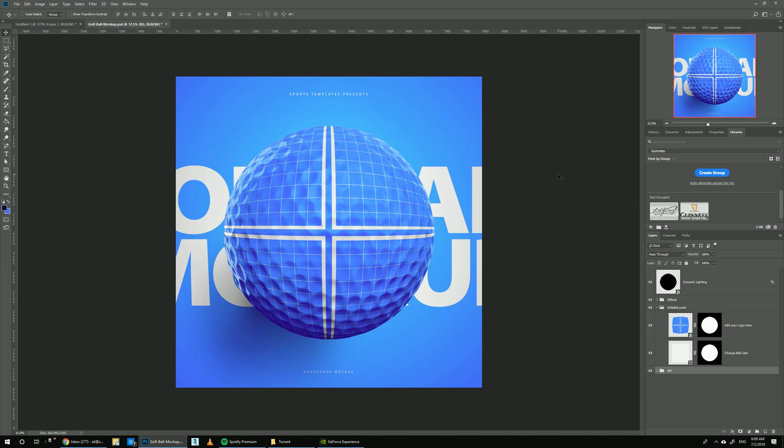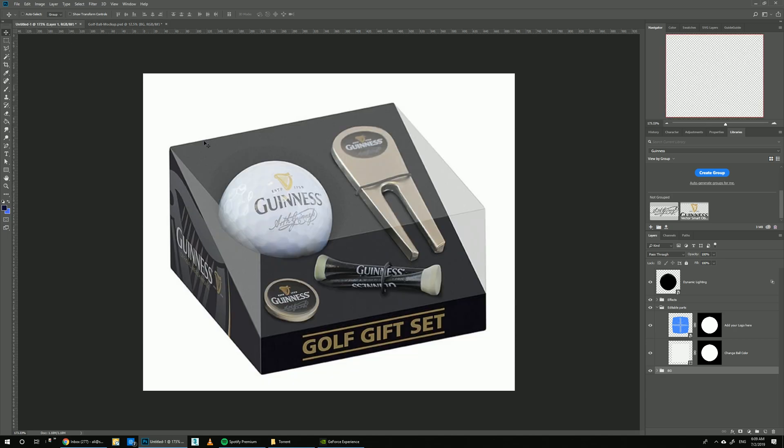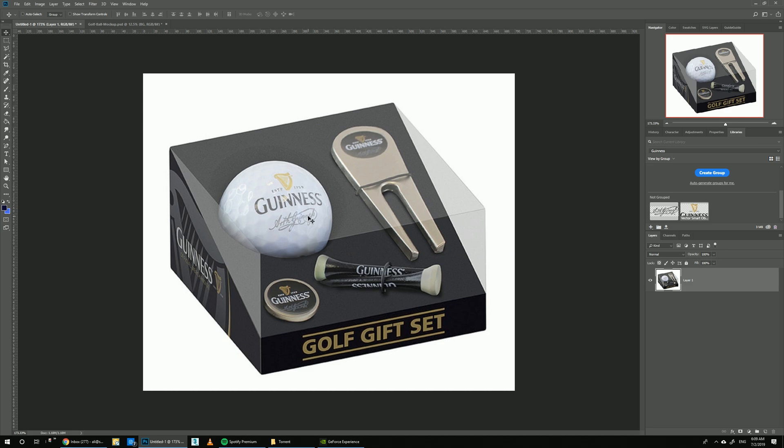Today I'm going to show you how you can create your own custom branded golf ball. For today's tutorial, we're going to do this Guinness custom ball. It's pretty easy.